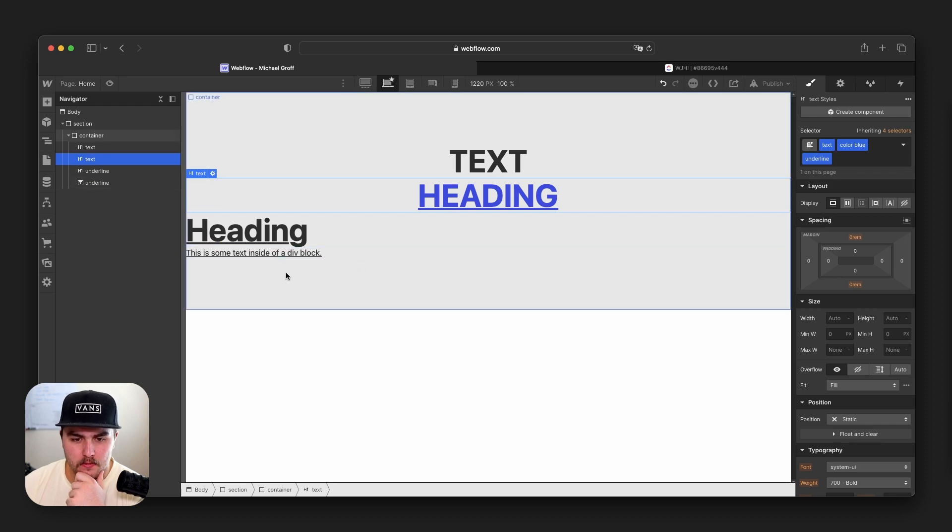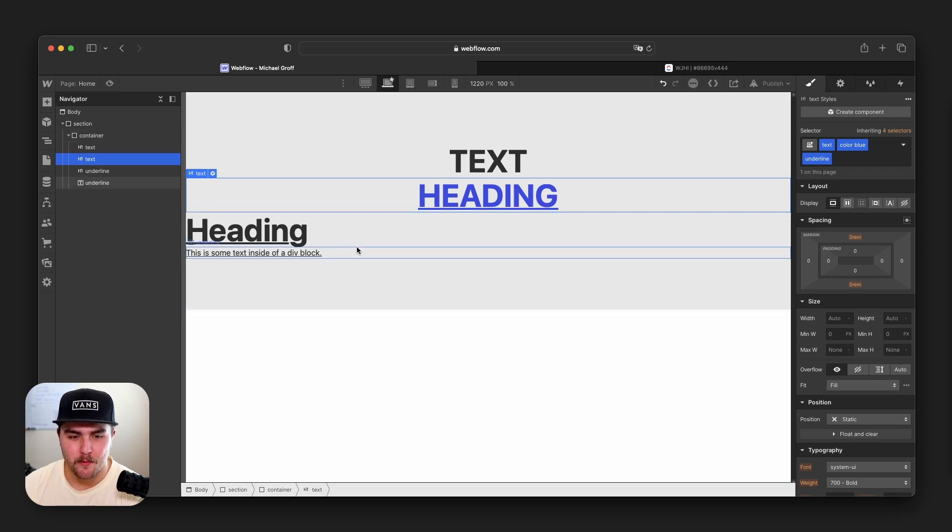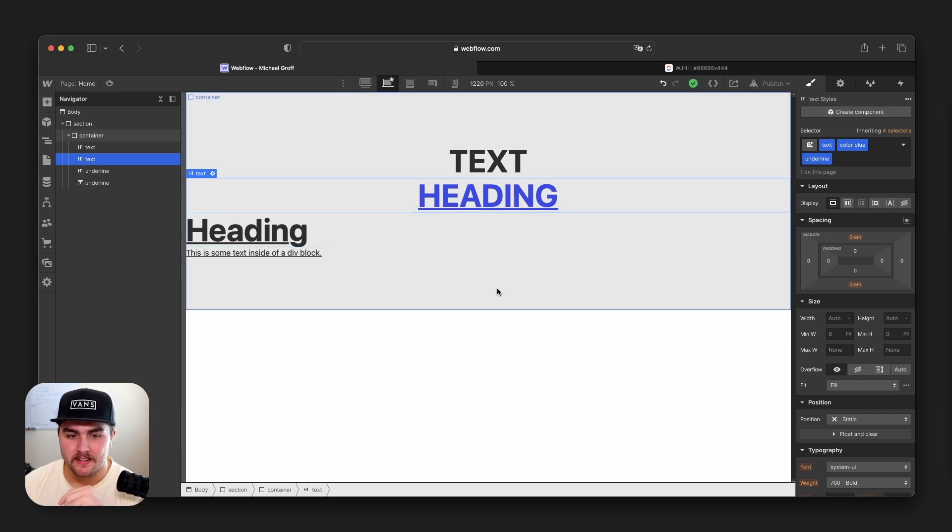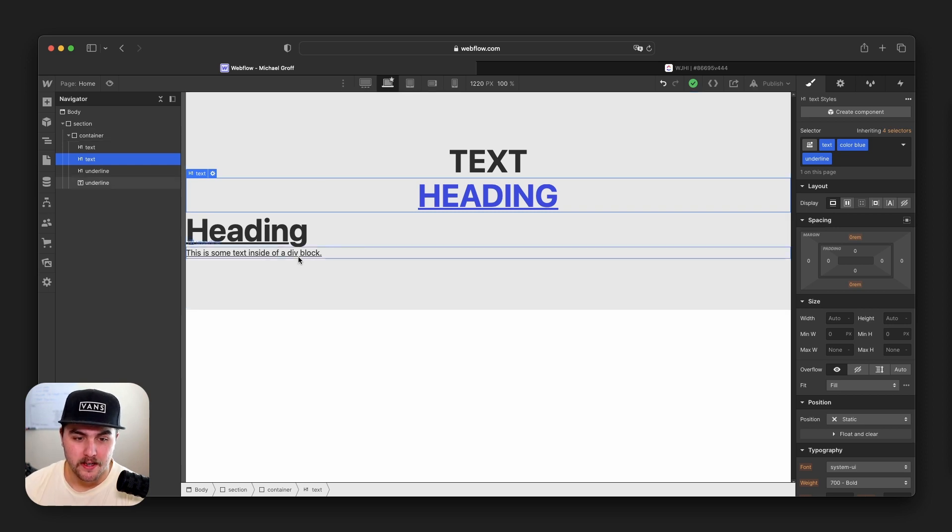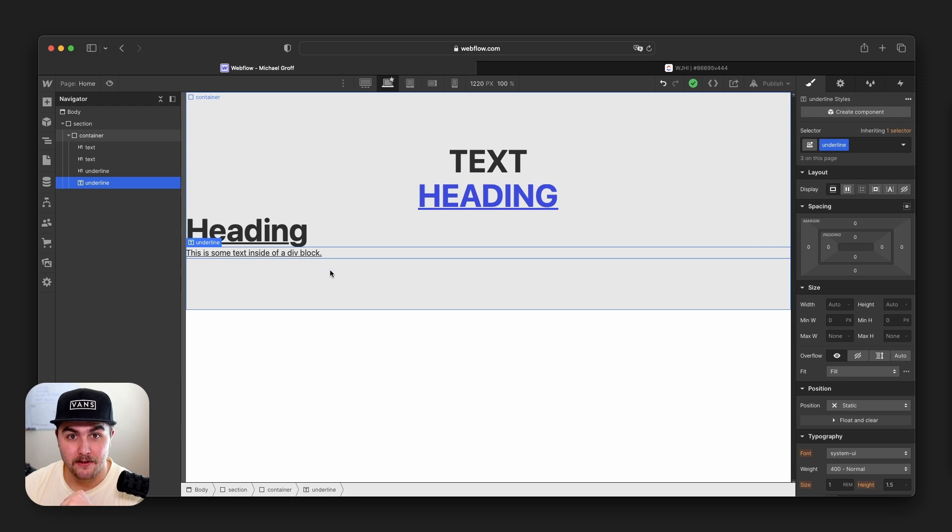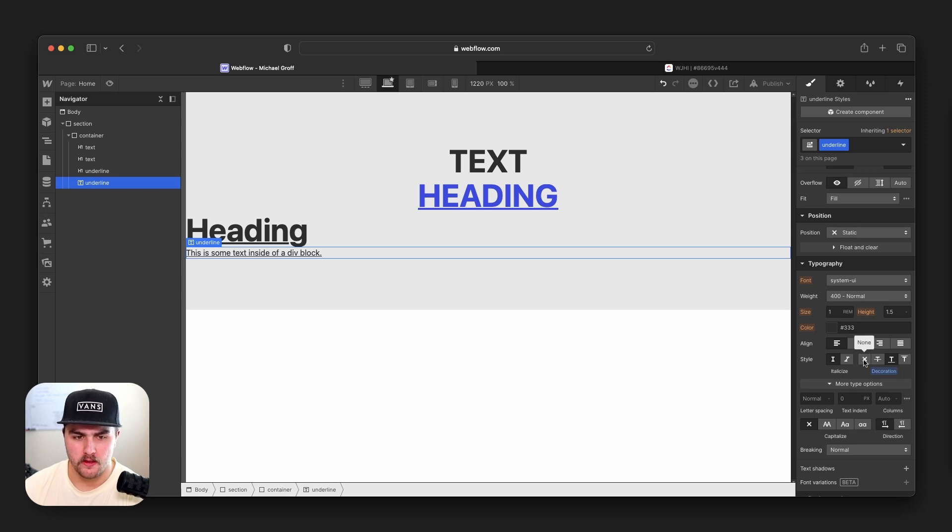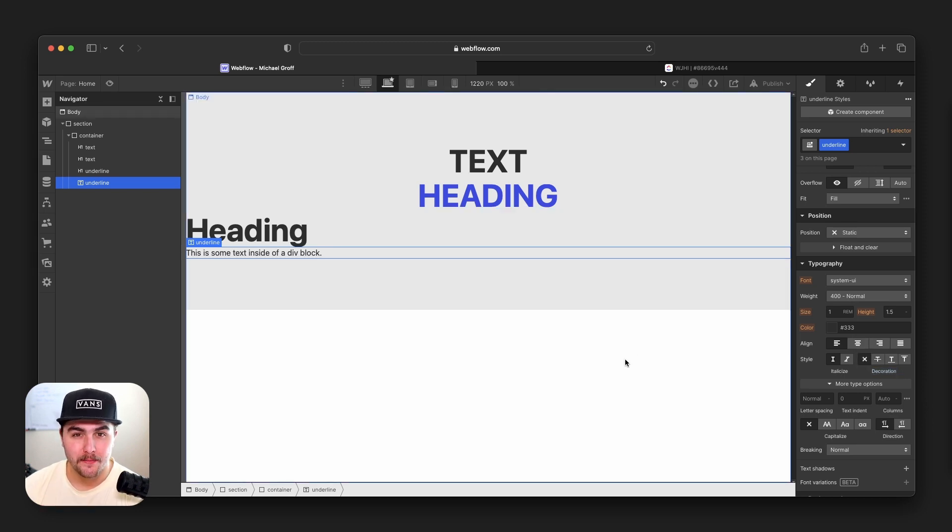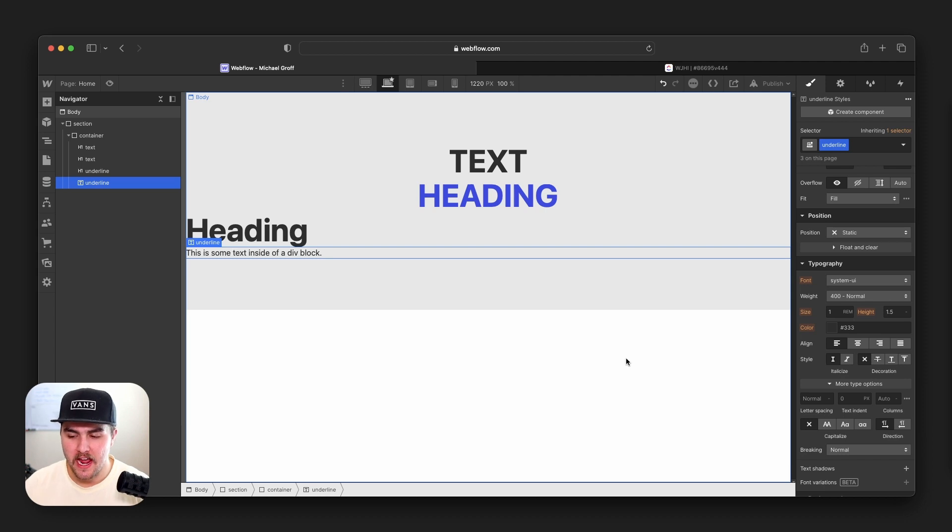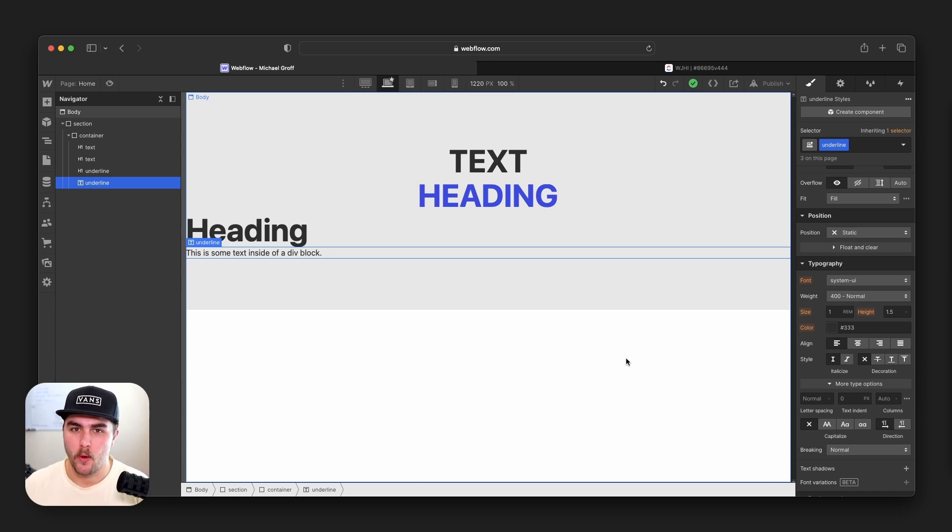The reason this is helpful is, say for example, we are using a lot of underlines on all kinds of areas of text on our website. Say you go through a rebrand, you want to remove all those underlines, you can just click on the global class, which would most likely sit in your style guide. We can go down to the single style that it has applied, the underline, and we can just remove it. It will remove it from all elements that use that global class. So global classes are very, very powerful.